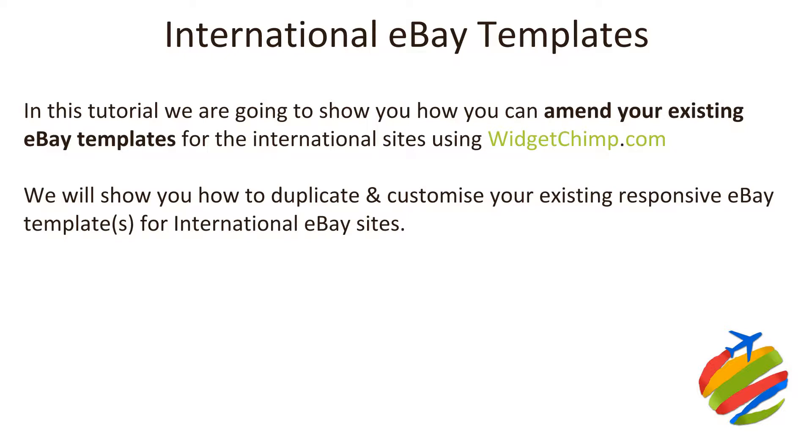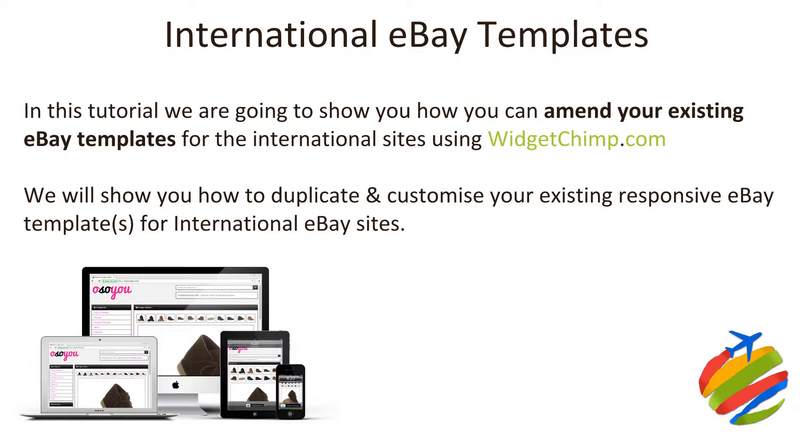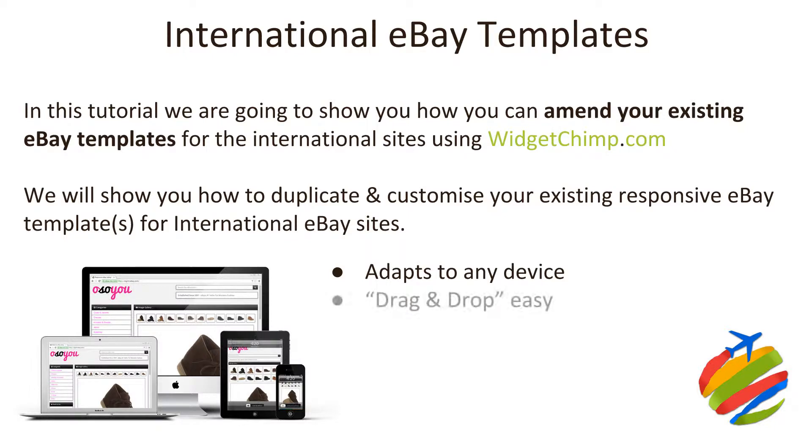Let's rewind this back and perhaps introduce WidgetChimp to anyone who hasn't come across this before. WidgetChimp, in short, you can create fully responsive eBay listing templates which work on desktops, tablets and mobile devices as well. It's something quite different. I think it's probably the best way of explaining it. It's not like a fixed template where you pay several hundred pounds for.